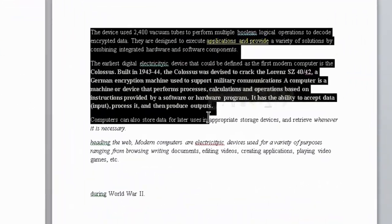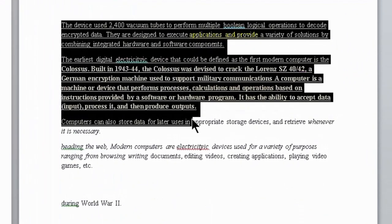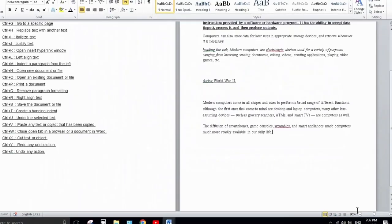Next one is Ctrl+U. Ctrl+U is used to underline the selected text. Select the text and press Ctrl+U — the underline will be applied to the selected text.